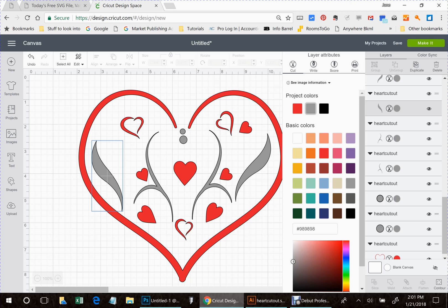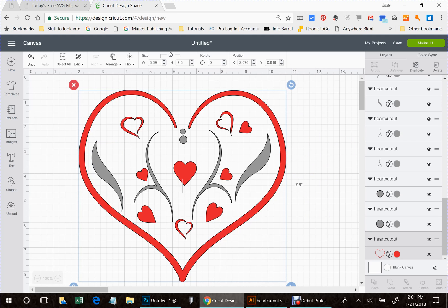All right, so now you actually have a two-color project here. You can make this two colors, three colors, you could make it ten colors if you wanted to.